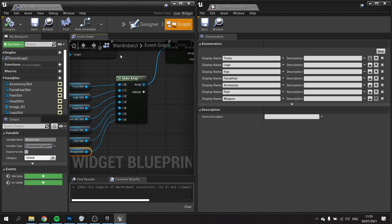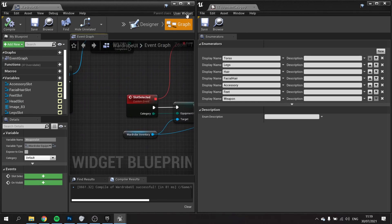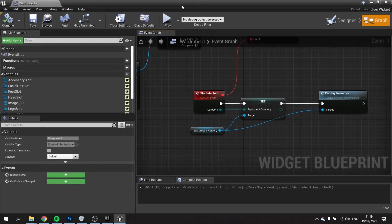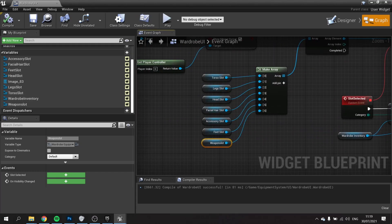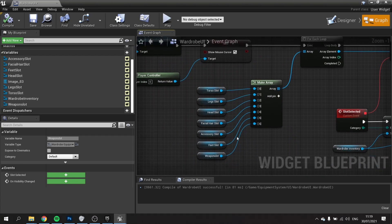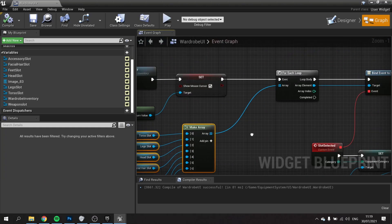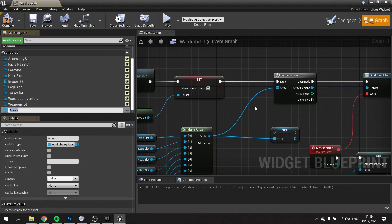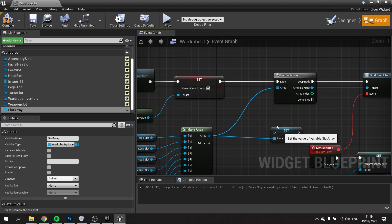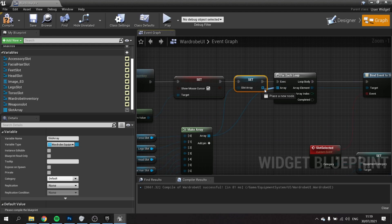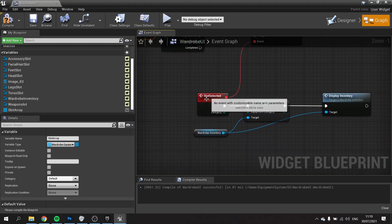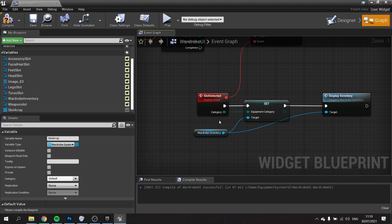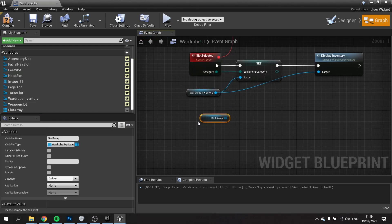If I go to my slot selected here, I can drag out my slot array. I'm just going to promote this to a variable first, promote that to a variable and that would be the slot array. Let's put that in before our for each loop. On the slot selected custom event that is called when it is clicked on, we're going to take the category and the slot array and find which item it is.